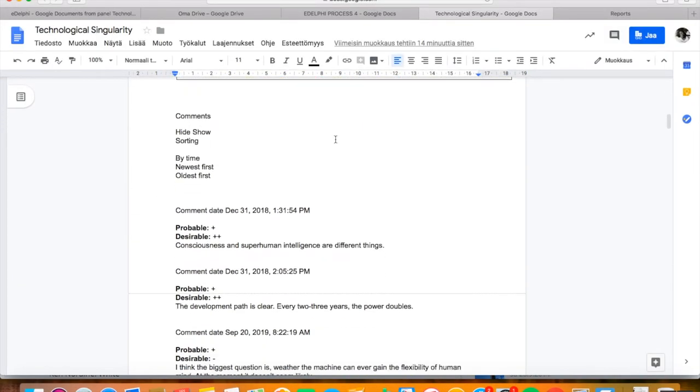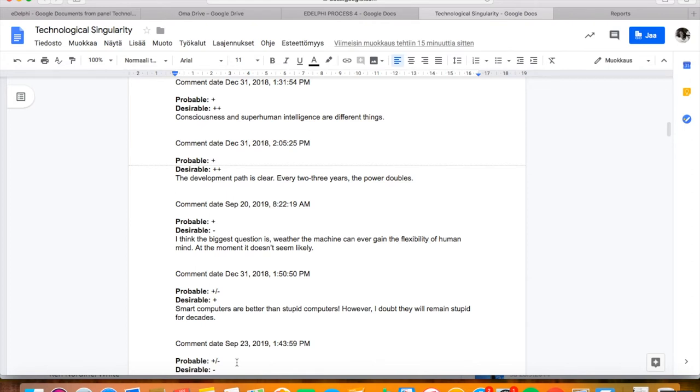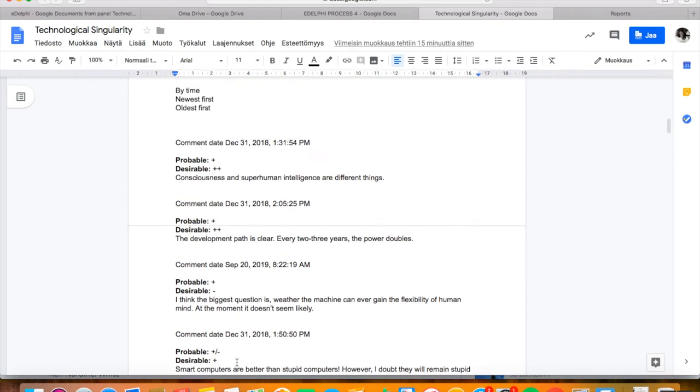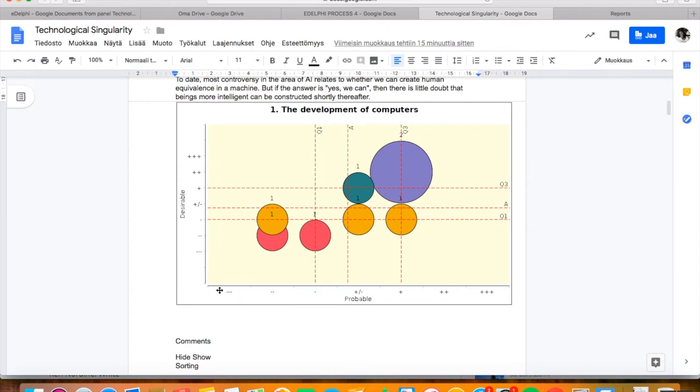The comments of the report will automatically be arranged in descending order according to the criteria. This will help the analysis of especially one-dimensional, two-dimensional, time series and trend questions. The first comments are those with the most positive value according to the first criterion variable. In the case panel, the probability estimation is marked with three pluses as well as desirability. In the end of the list are the estimations with both the probability and desirability marked with three minuses.